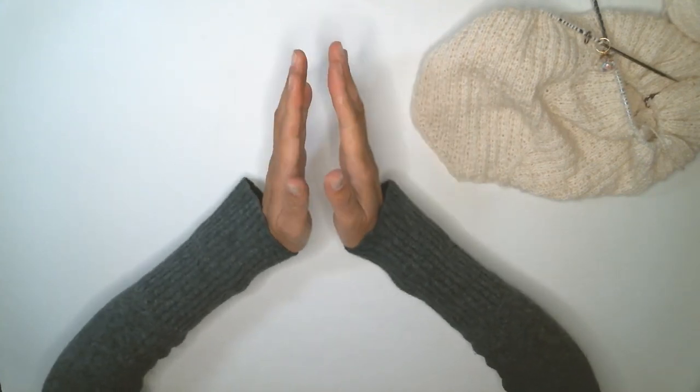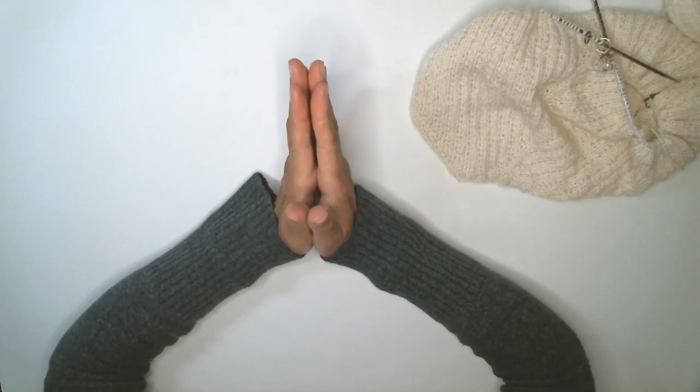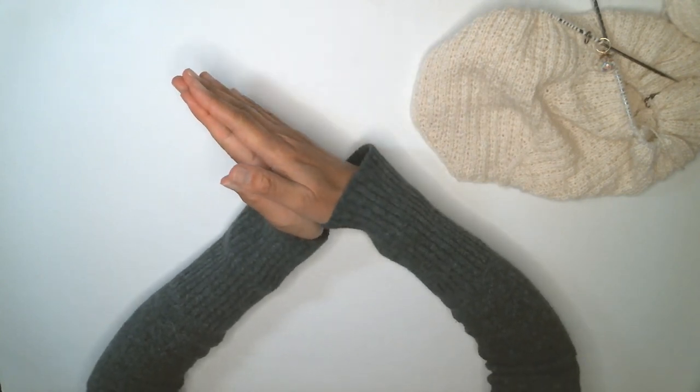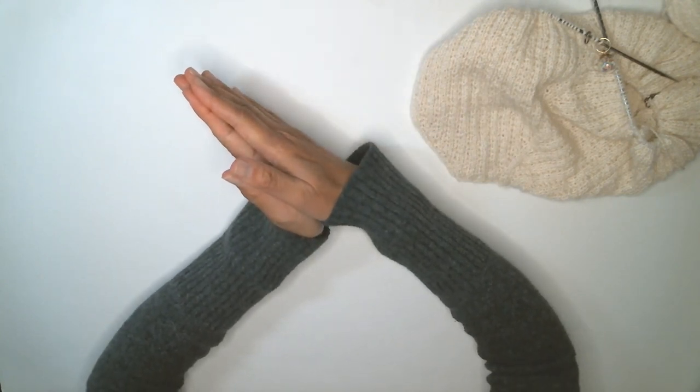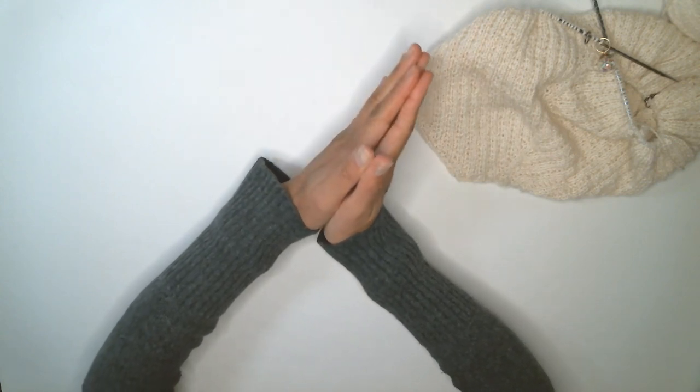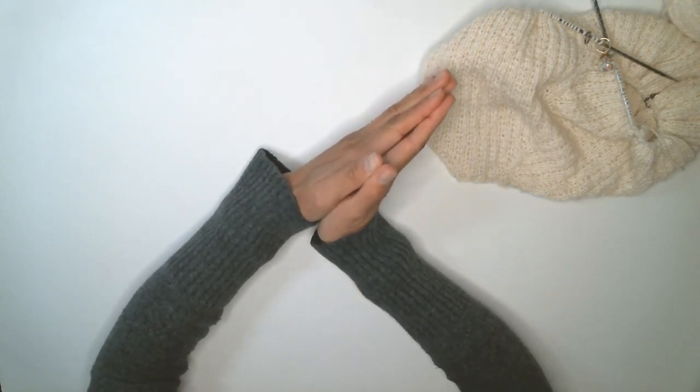And go into prayer hands, and then I move to the left and right.